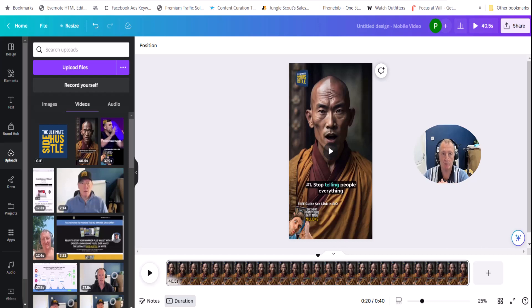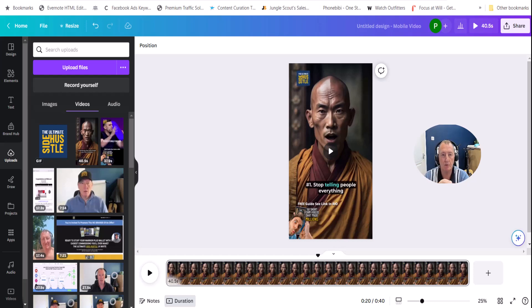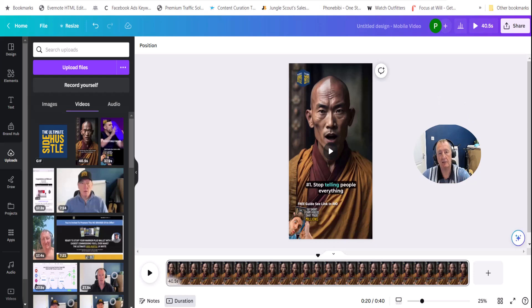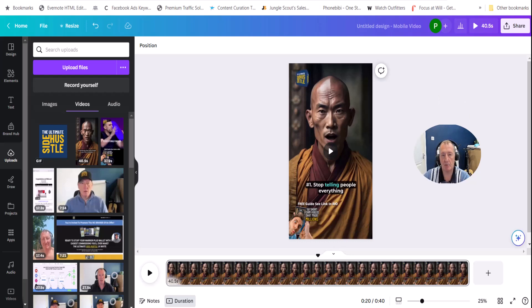And of course there's call to actions in the description. When I put the video description in there, there's stuff in there within the comments section to get people to click through and grab their free guides. The free guides is the ChatGPT guide.